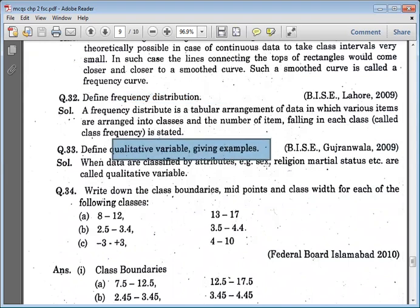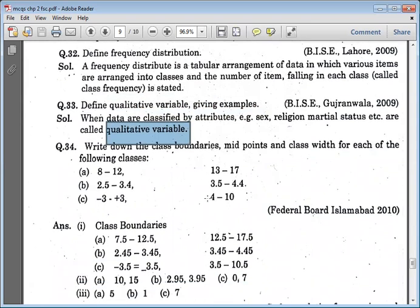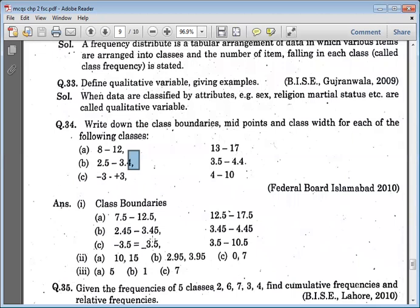For a qualitative variable, for example religious or marital status, we describe the characteristics. Regarding class boundaries: we create boundaries by adding 0.5. For example, if a class limit is 5, then 4.5 is the lower class boundary (subtracting 0.5). If the value is minus three, then the class boundary is minus three point five.